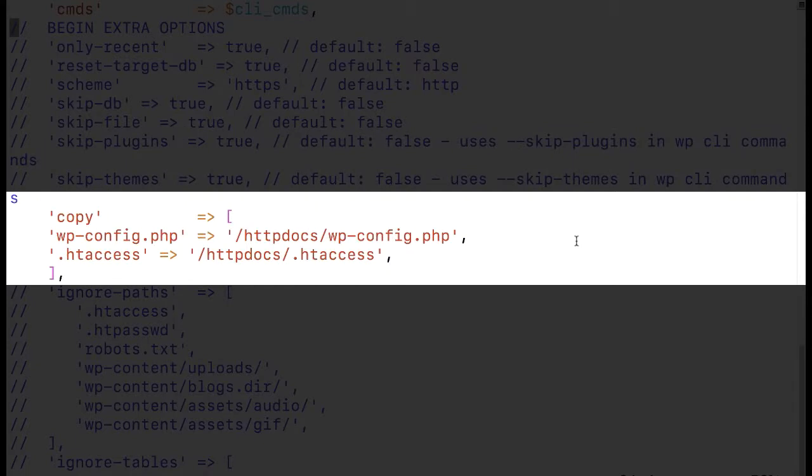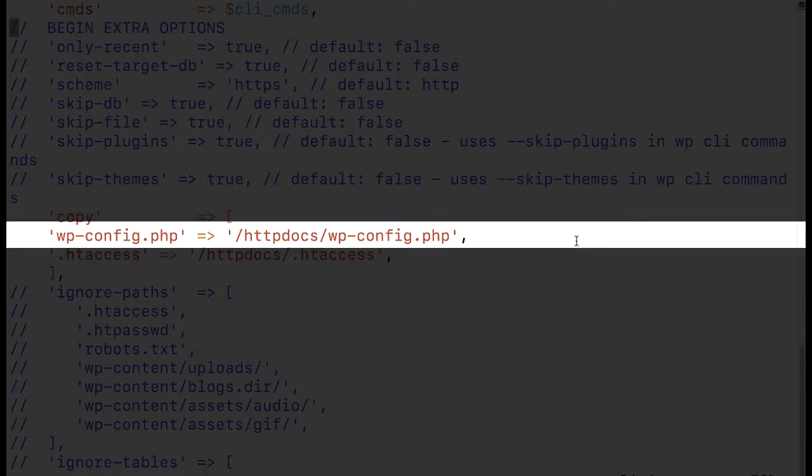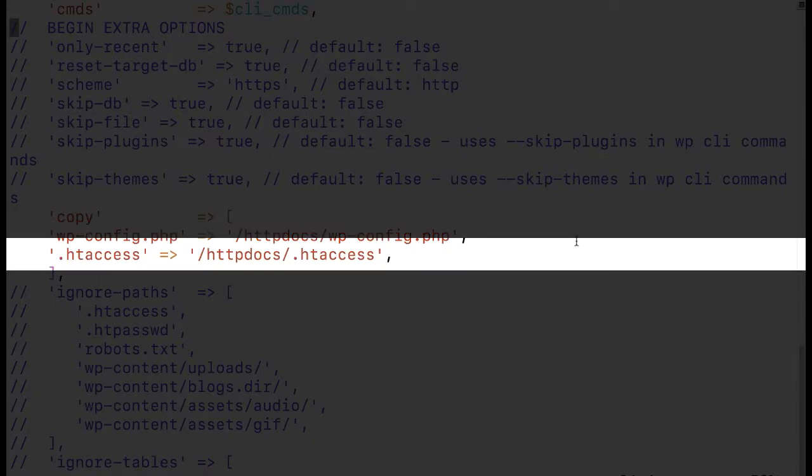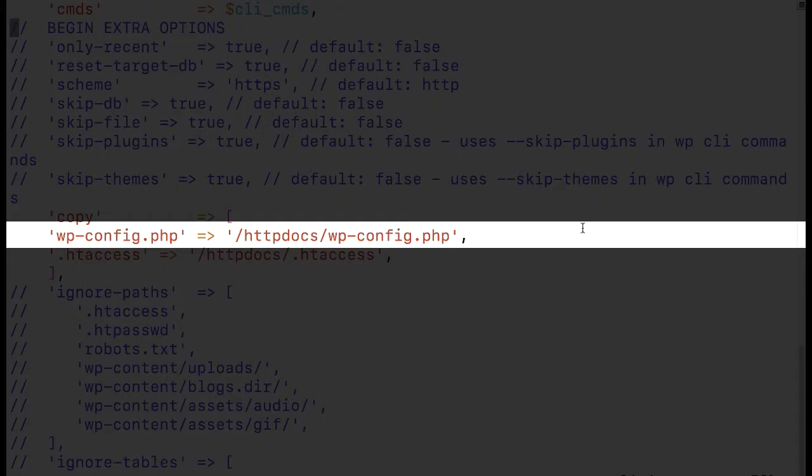You'll notice for this next part I've uncommented the copy array and I'm having our cloning profile copy over two files in particular the wp-config.php file and our htaccess file. This is useful if you've hard-coded certain things that you want on your staging or target application.